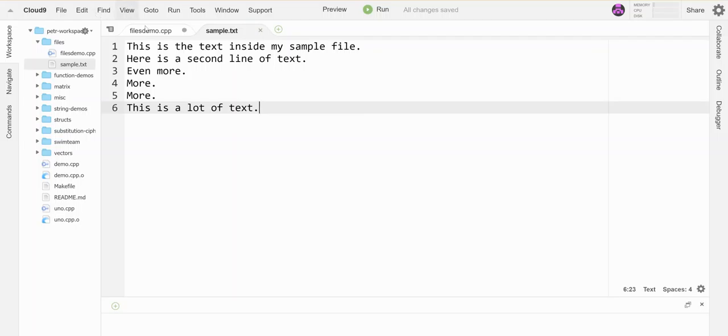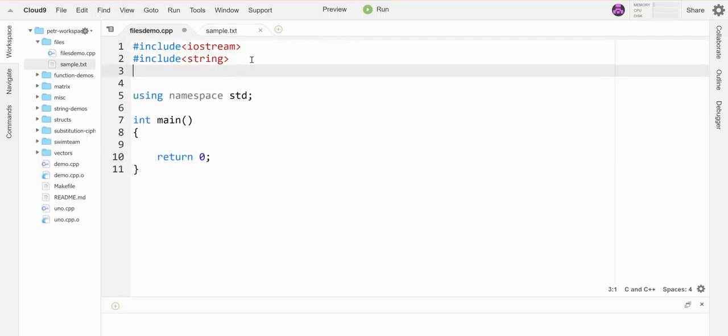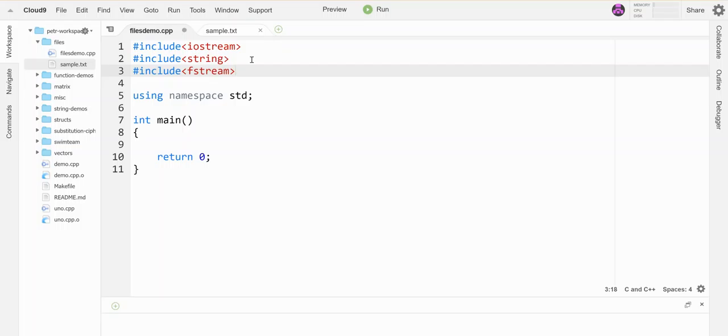Okay so the first thing I got to do to be able to read from a file is include another library and that library is fstream because what we're going to be doing is we're going to change the course of the input from the keyboard as the source to the file as the source.